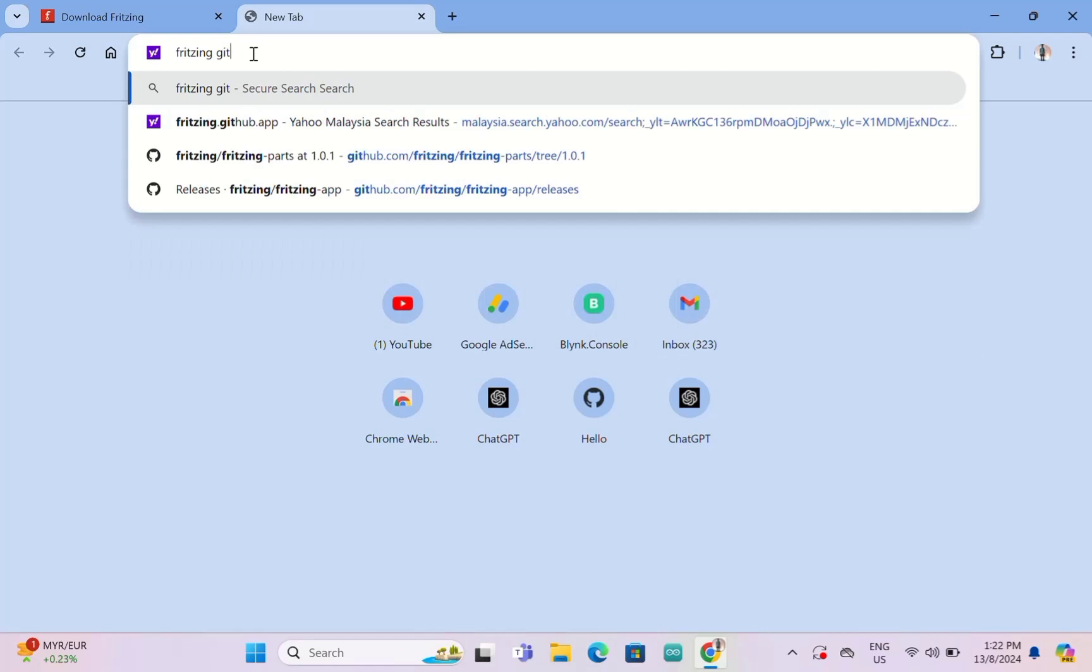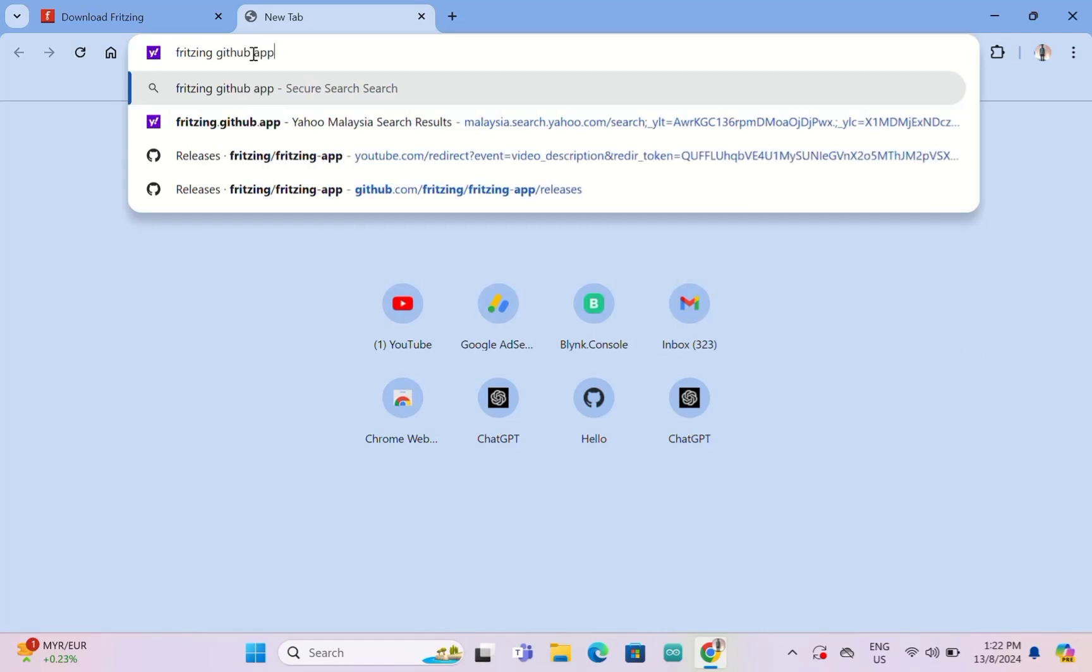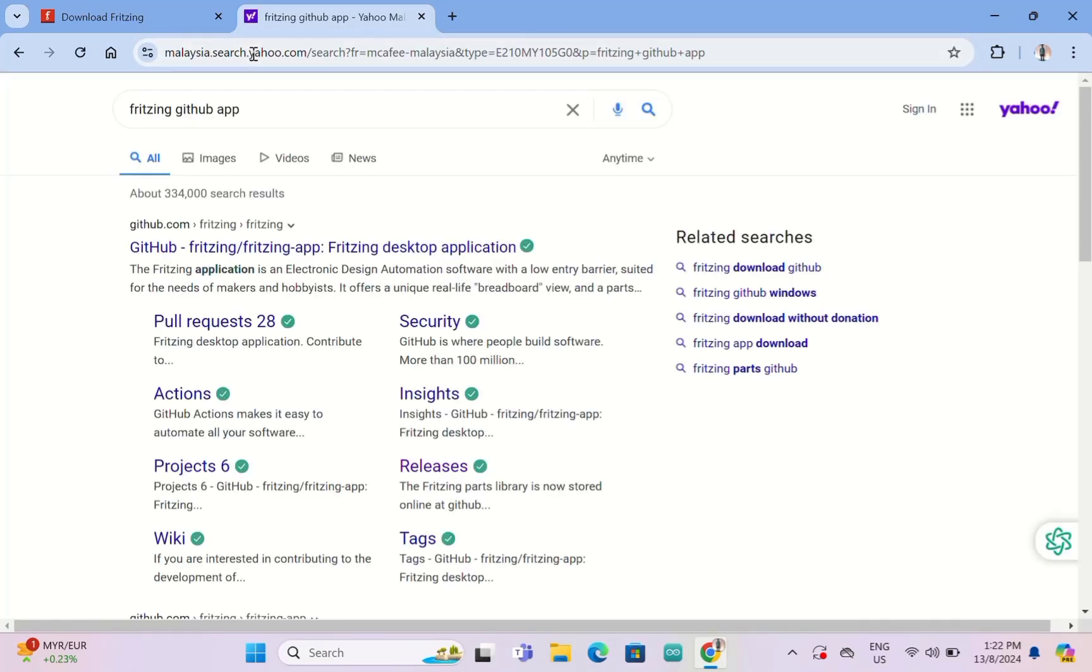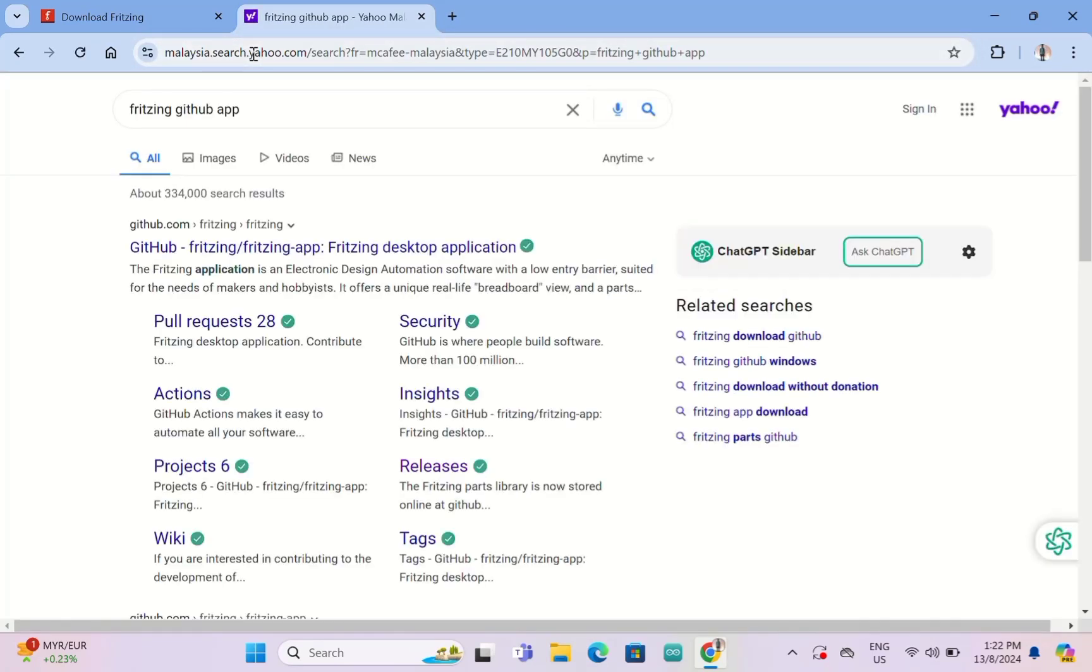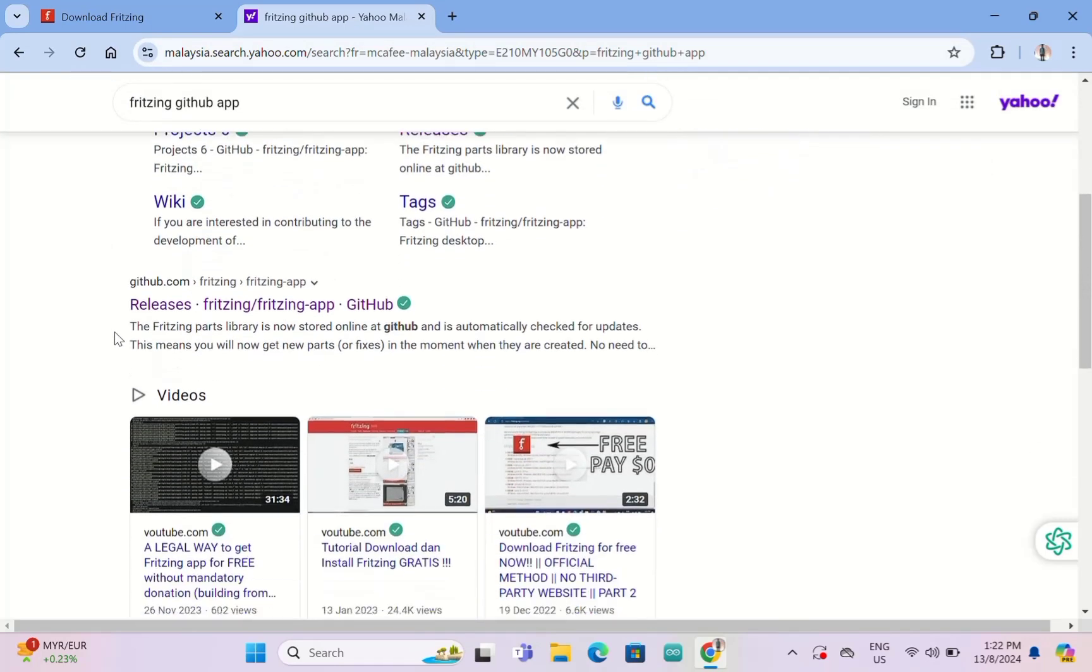Then you need to scroll it down a little bit here and release Fritzing apps. You need to click this link.